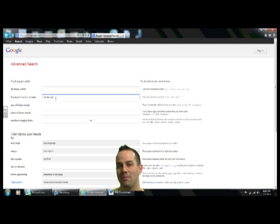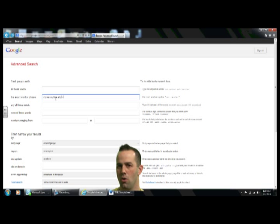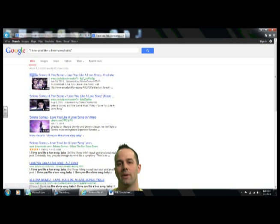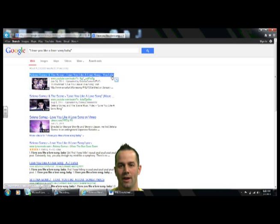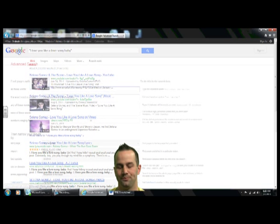Now, if you add more to it — like 'I love you like a love song, baby' — let's do that search and see what happens. Selena Gomez. There we go, we found it right off the bat. Now we know the song, and we can go download it if we want to. So that's the exact phrase search — very cool.